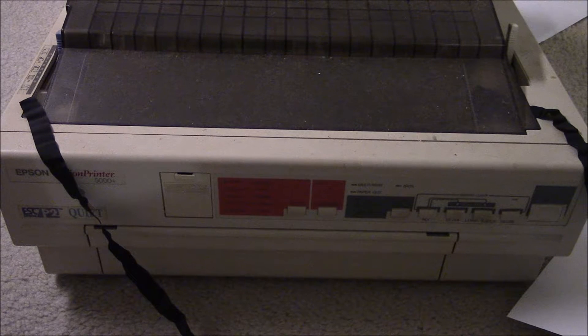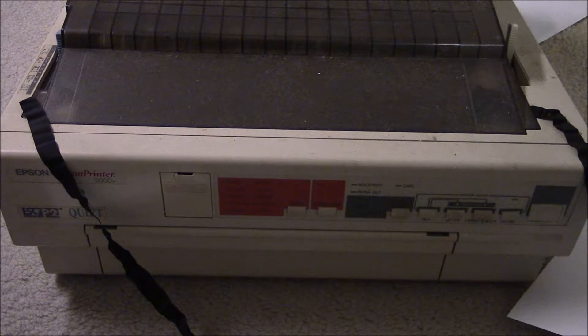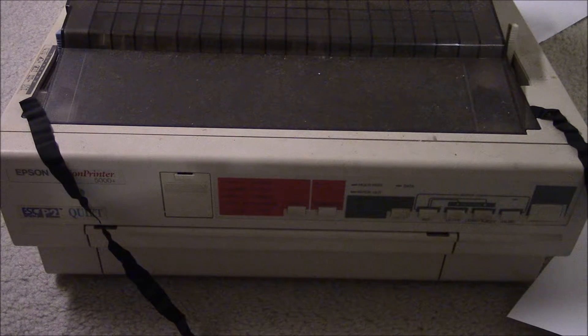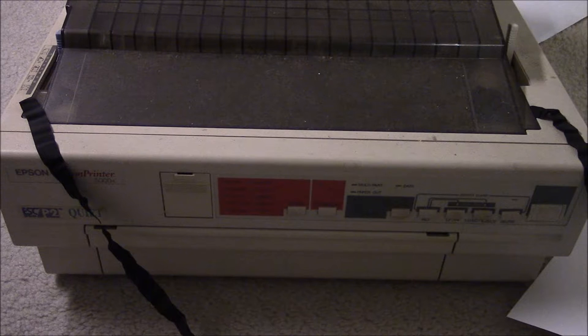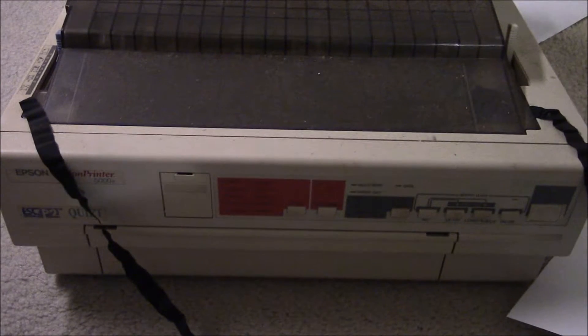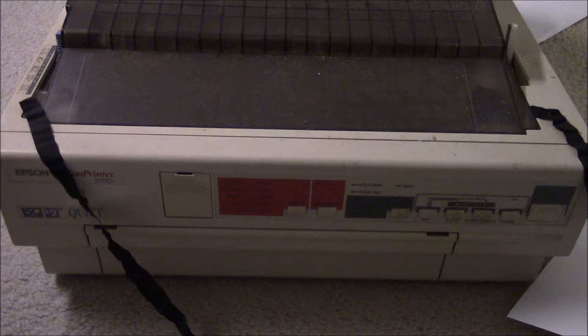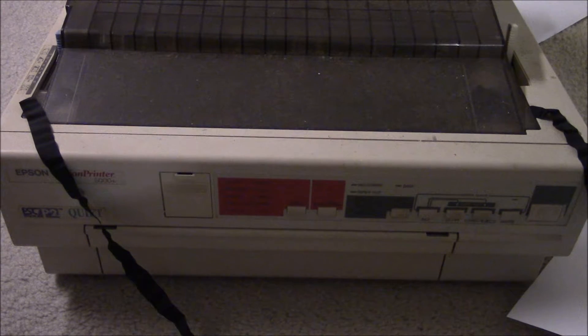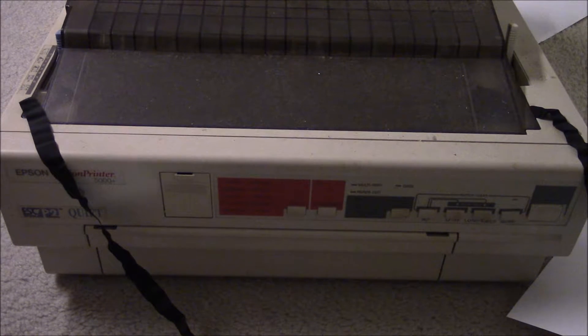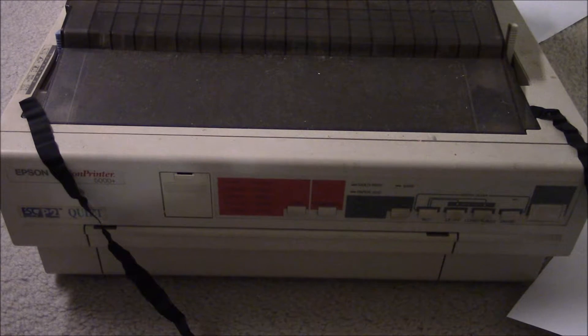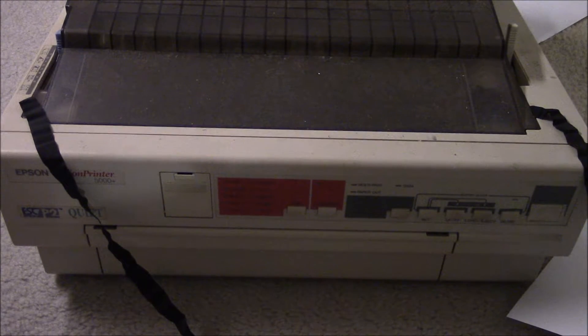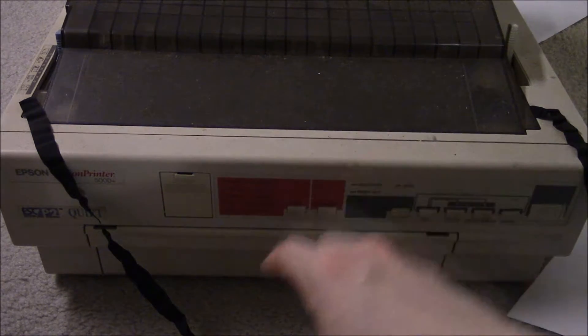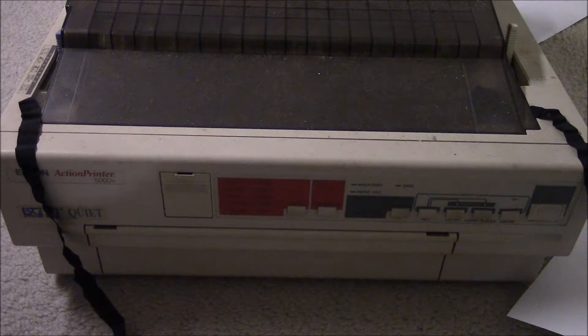But I figured I should show you this here and talk a little bit about how dot matrix printers work while I've still got this, because I actually just sold this Epson printer to somebody. But this is an Epson Action Printer 5000 Plus.